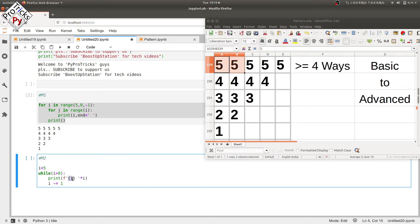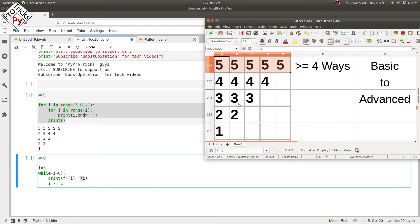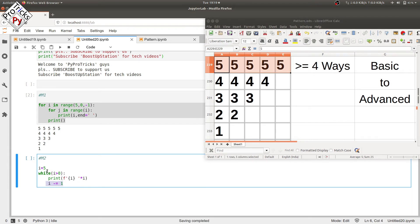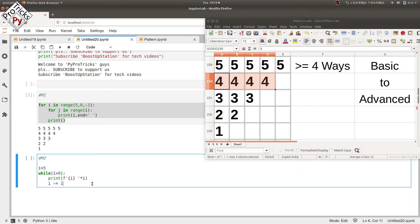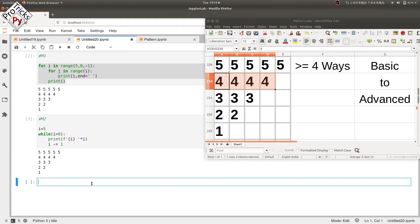When i is equal to 5, the string '5 ' (5 followed by a space) is multiplied by 5 — since a character multiplied by an integer repeats the character that many times — so it will be printed 5 times. Then i is decremented by 1. In the next iteration i becomes 4, and '4 ' multiplied by 4 prints 4 four times. Execute and you can see the required pattern.